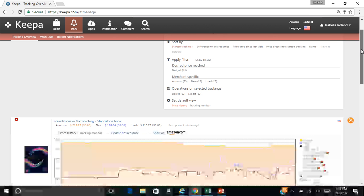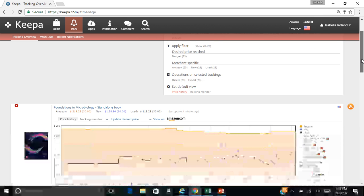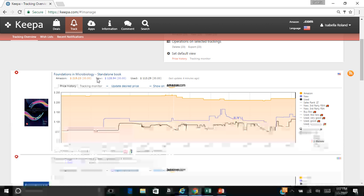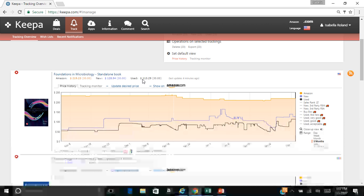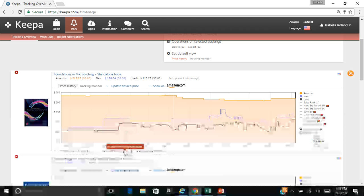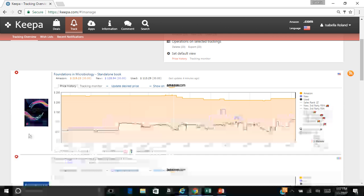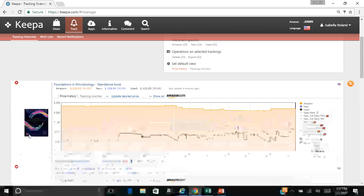And I have price alerts set up. For instance, this Foundations in Microbiology book, I have a price alert set up right now to let me know when it drops below $30. And as soon as it drops, I'm going to go ahead and purchase it. I have it set up on Facebook and my email. So they're going to send me a notification immediately once the price drops. And that's my cue to go ahead and buy that.